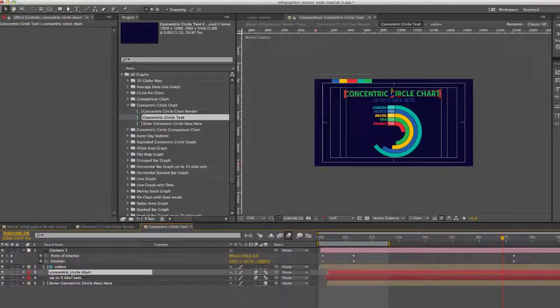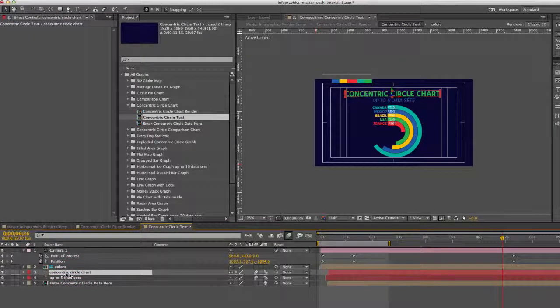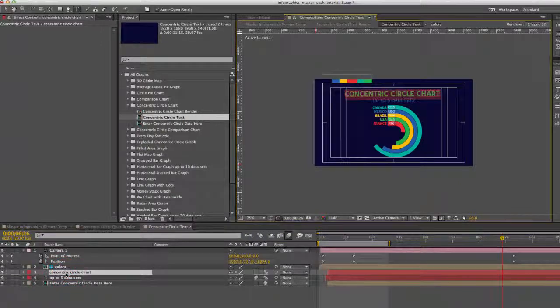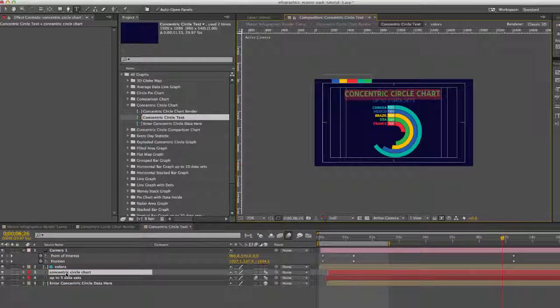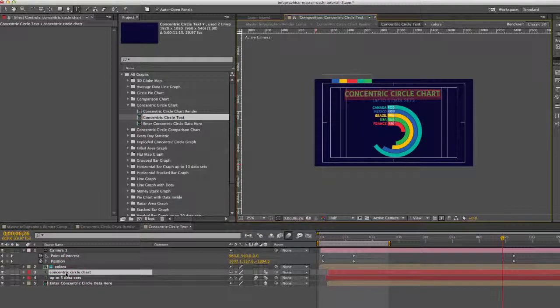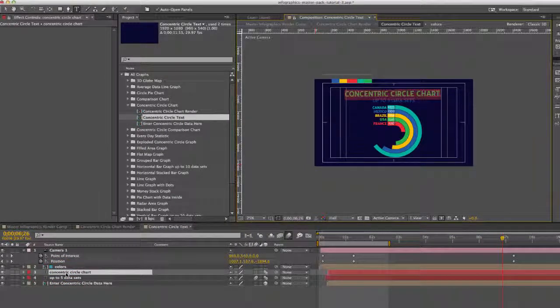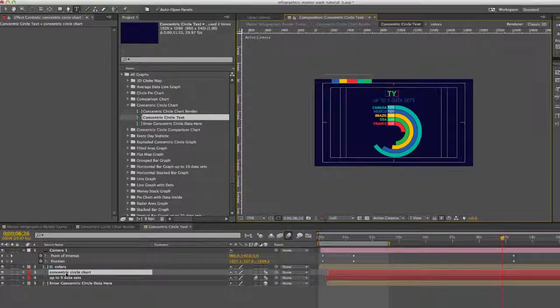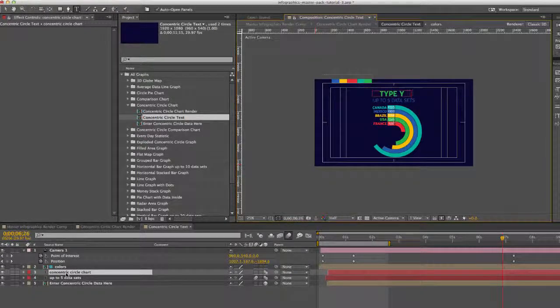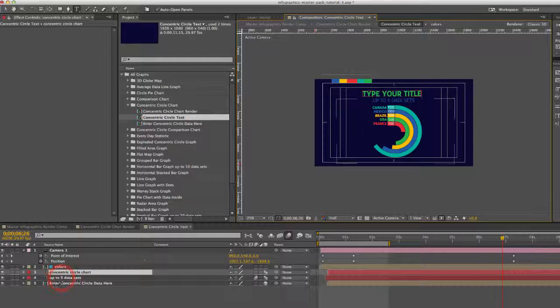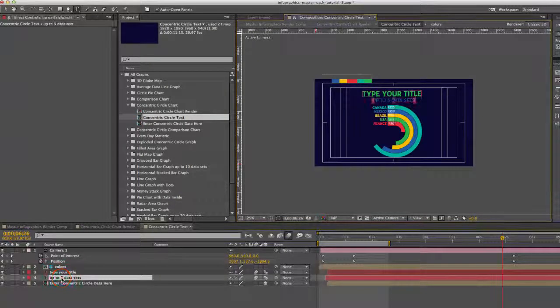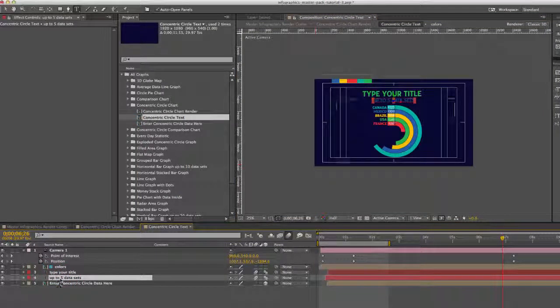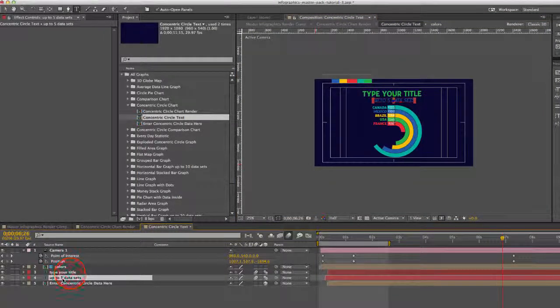So to change any of the text layers, just double click on them and you'll see that our text is highlighted in our comp viewer. And what you want to do is start typing. There we go. And you can do the same for the other text layer.